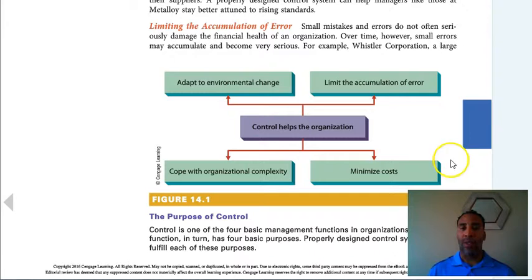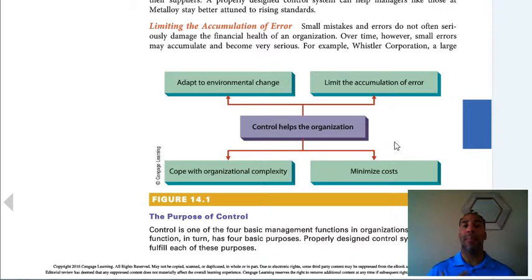Control helps the organization in four key ways — not the only four, but: adapt to environmental change; limit the accumulation of error — the less errors, the more money we keep; minimize costs — also the more money we keep, because if a company can't make more money, then they have to save more money; and cope with organizational complexity.